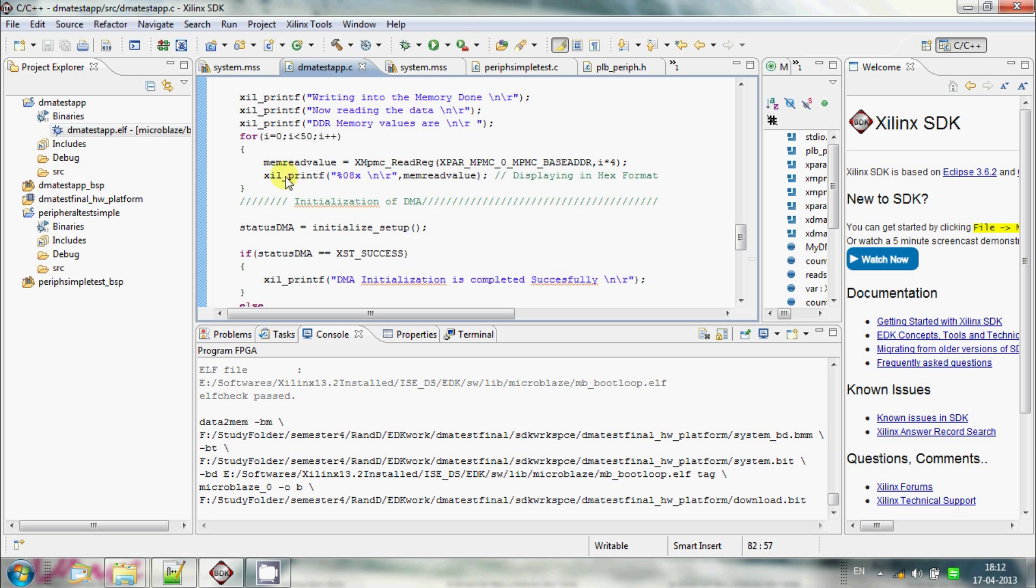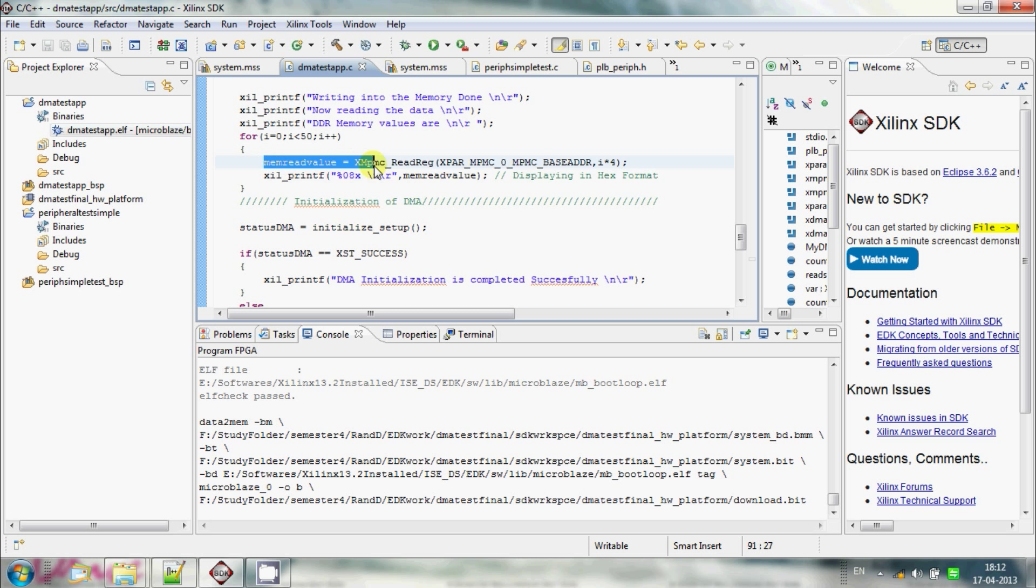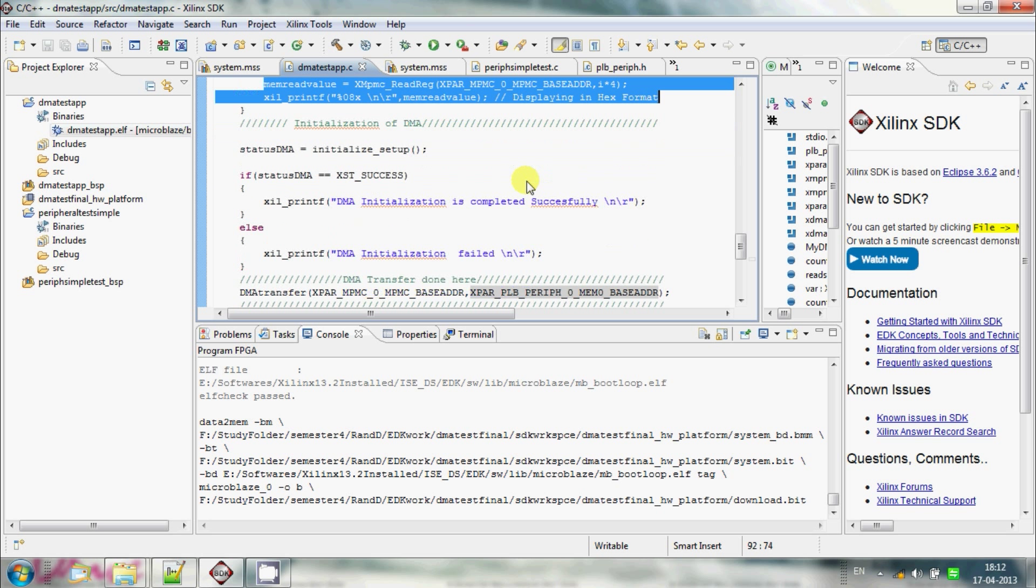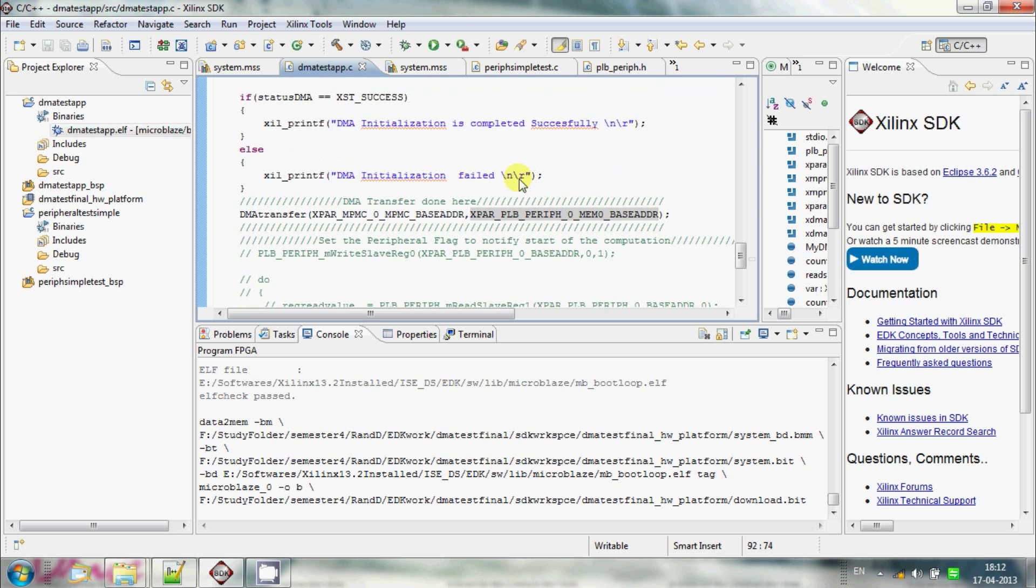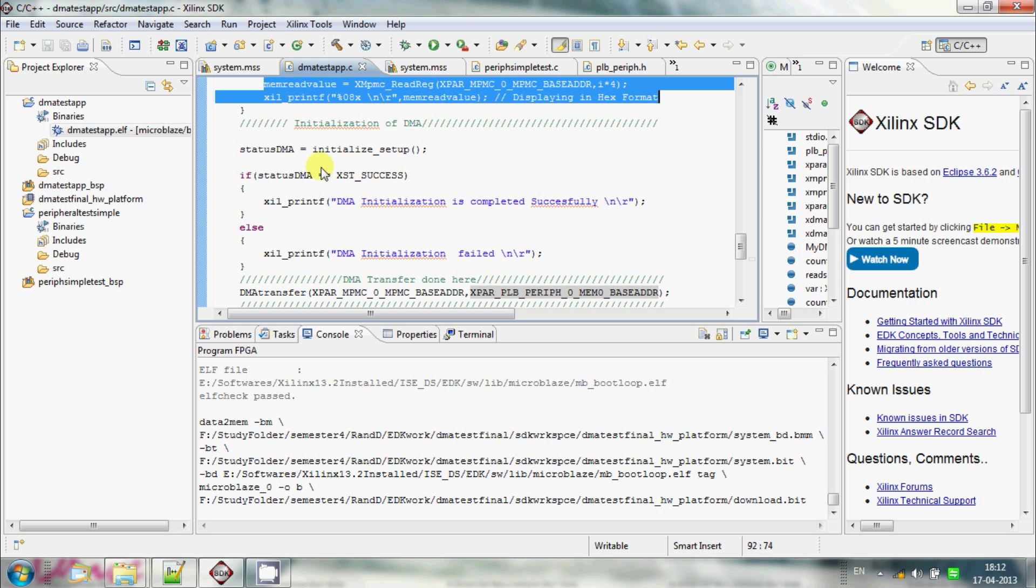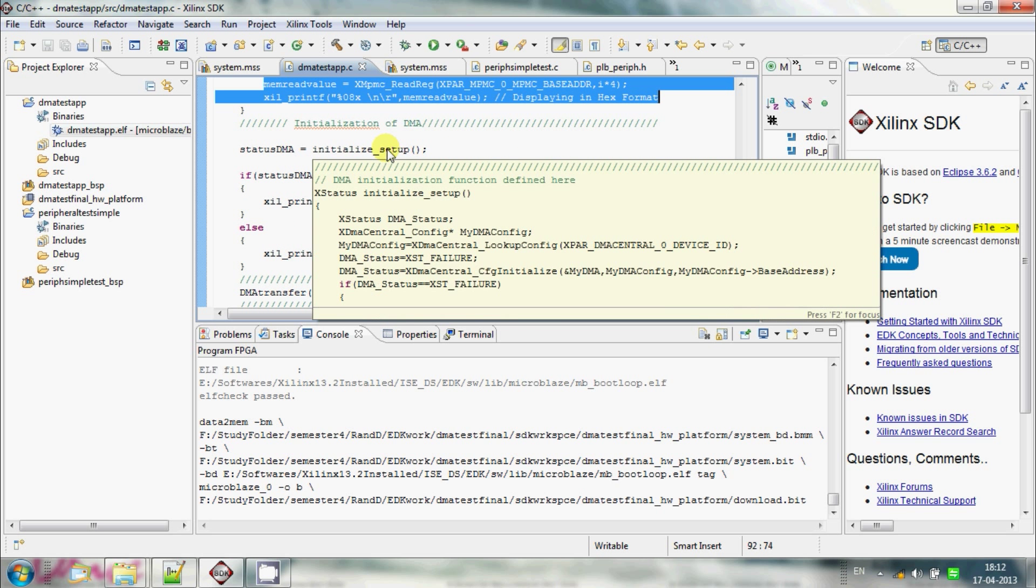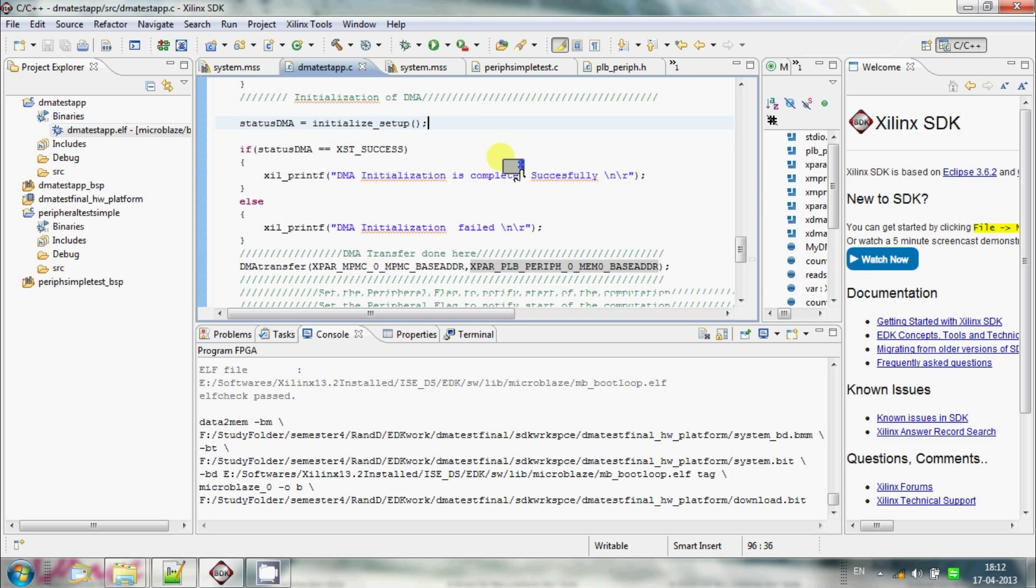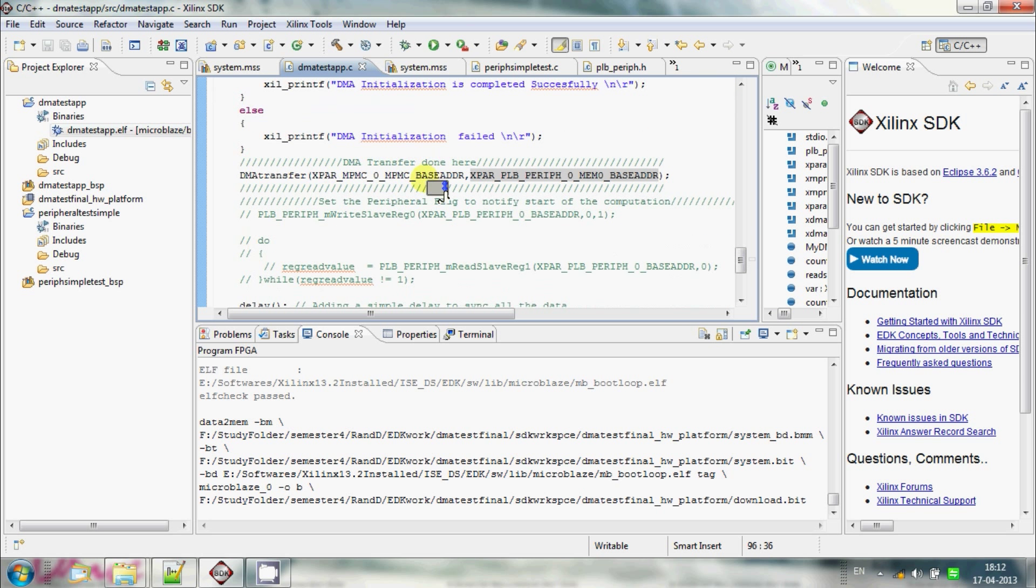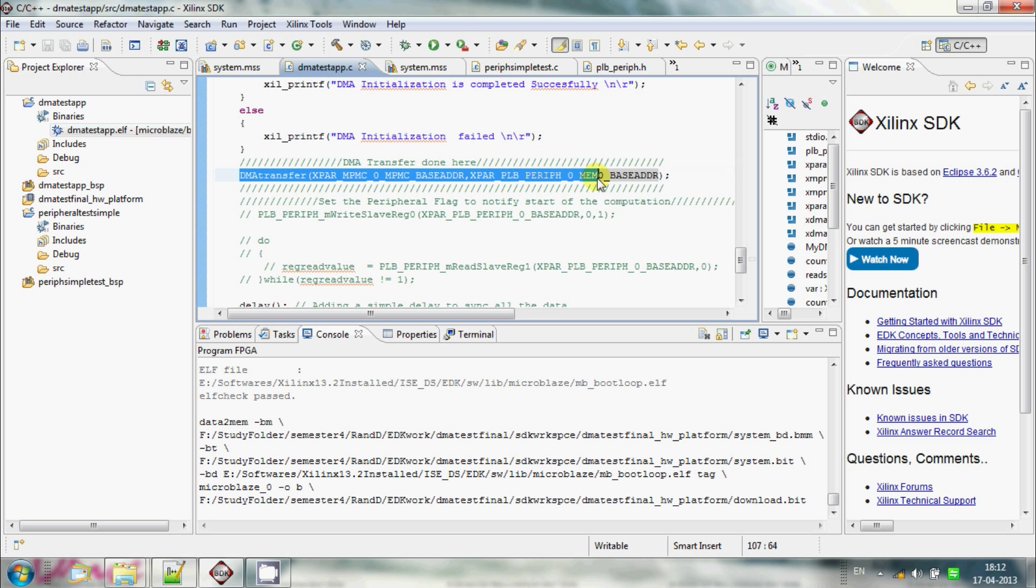And then I verify the data from the memory and make sure that data is properly written to the memory. Then initiate the DMA transfer. Before initiating the DMA transfer, I initialize the DMA, does the initialization part of the DMA, make sure that it is properly working. Then transfer the chunk of data from the DDR memory to the memory 0 of the peripheral that I have created.